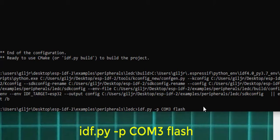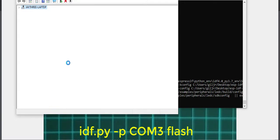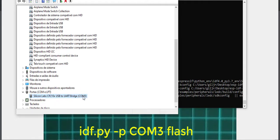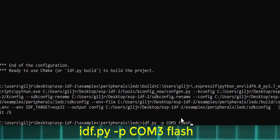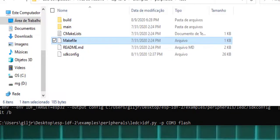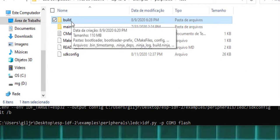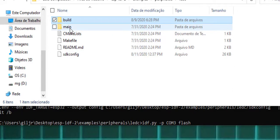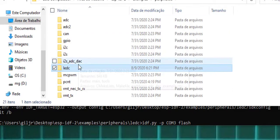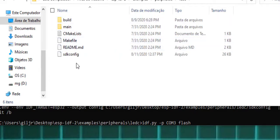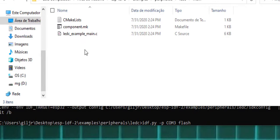You can go to the menu config to make some configuration, but in my case I type idf.py -p COM3, because this is my connection — COM3. Then flash, and the system will flash the program to the board. Here is the directory that will be built by the build operation.